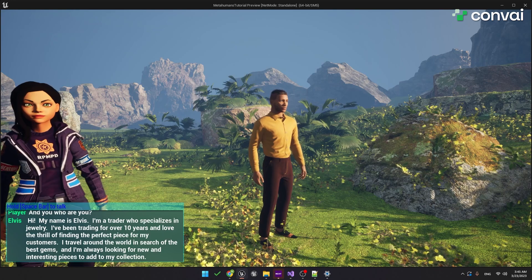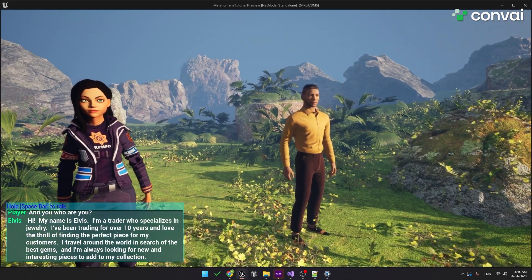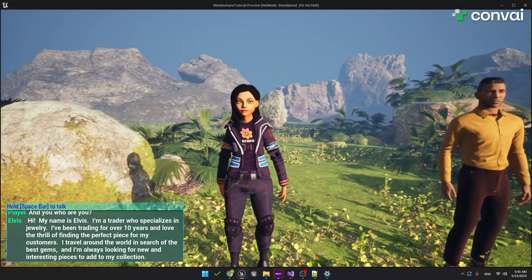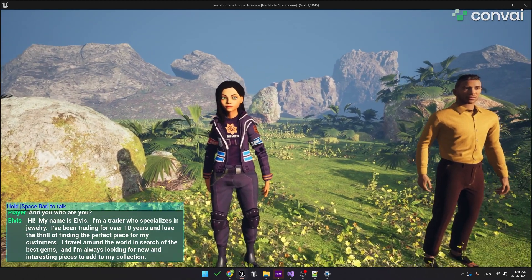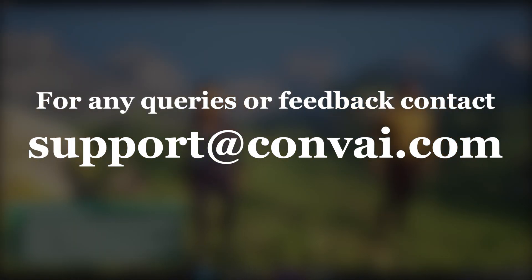Okay, so you can see it's pretty easy to integrate Ready Player Me characters into your project. I hope you enjoyed this video. We'll see you in the next part of the tutorial.